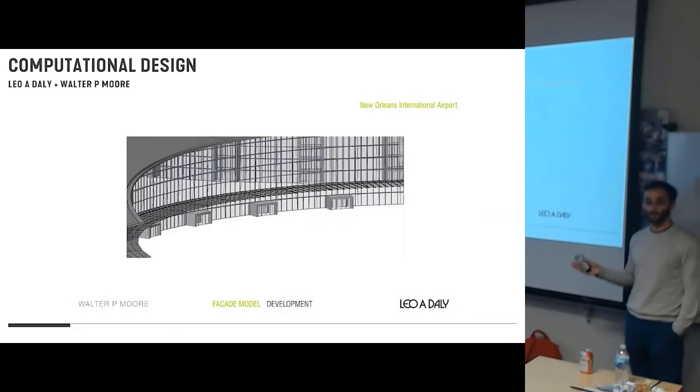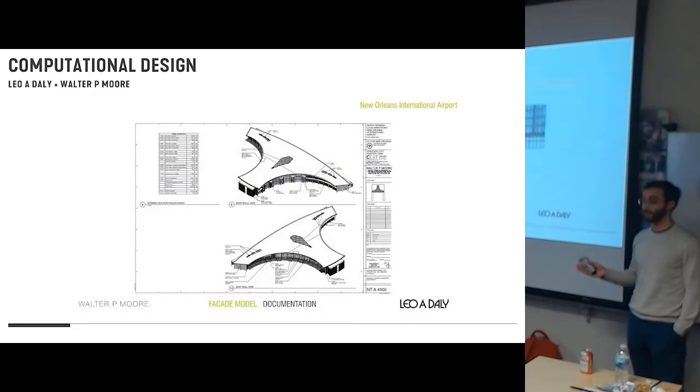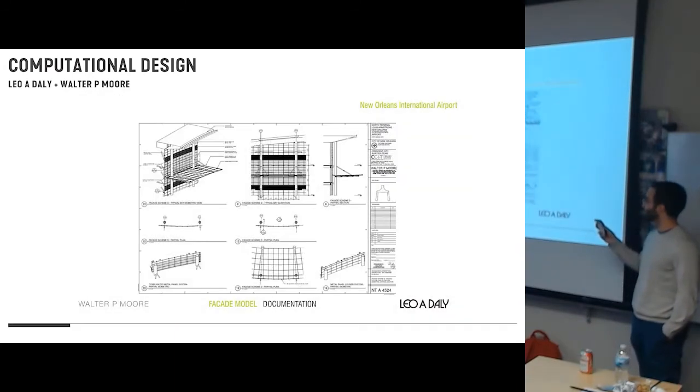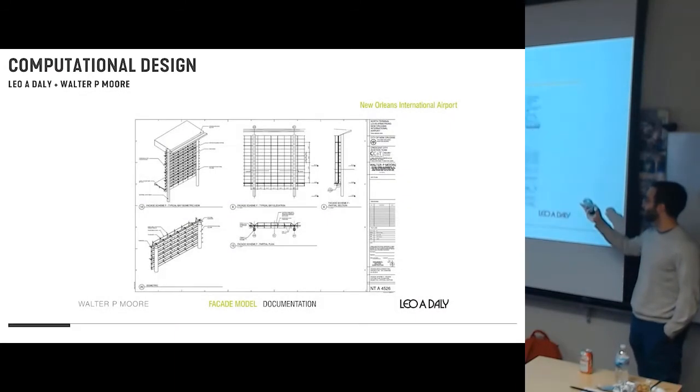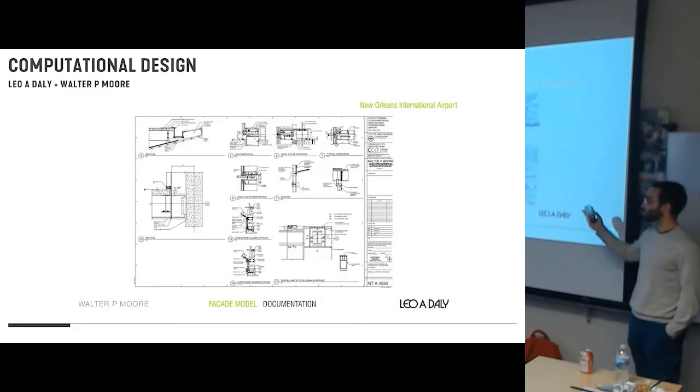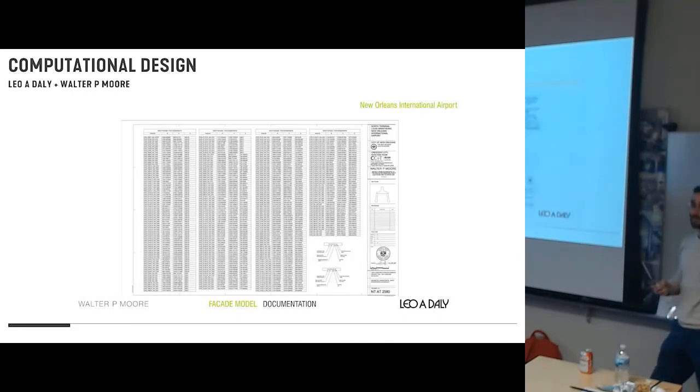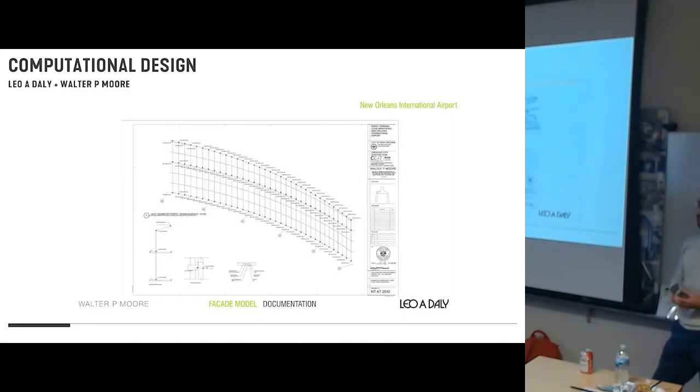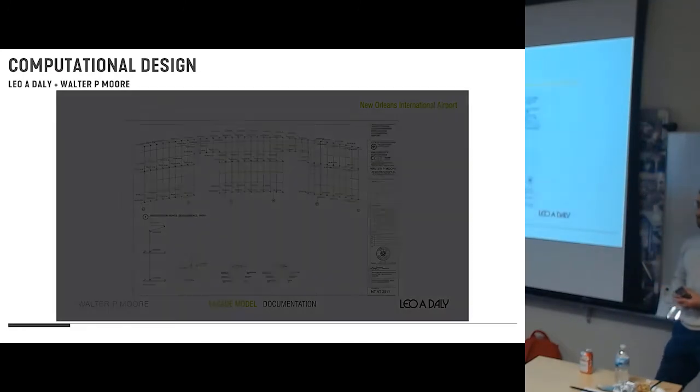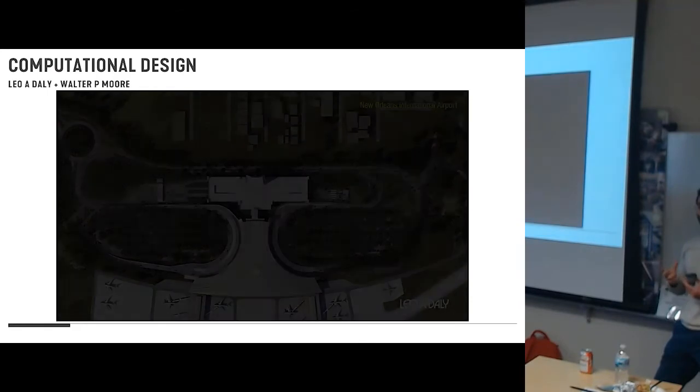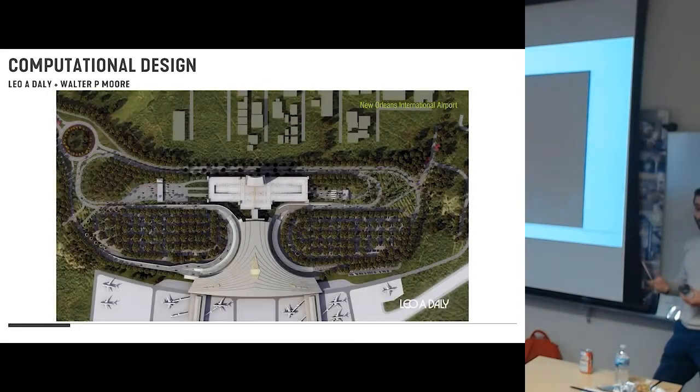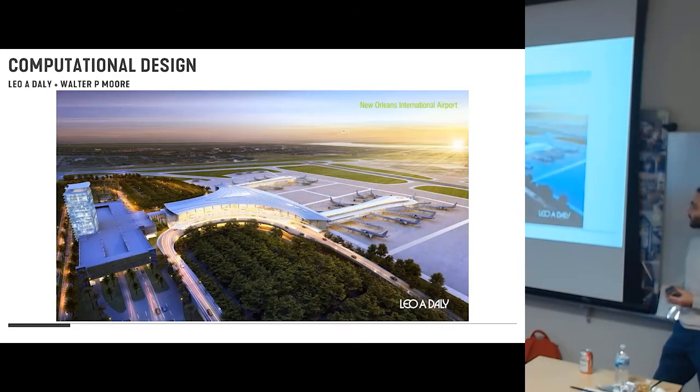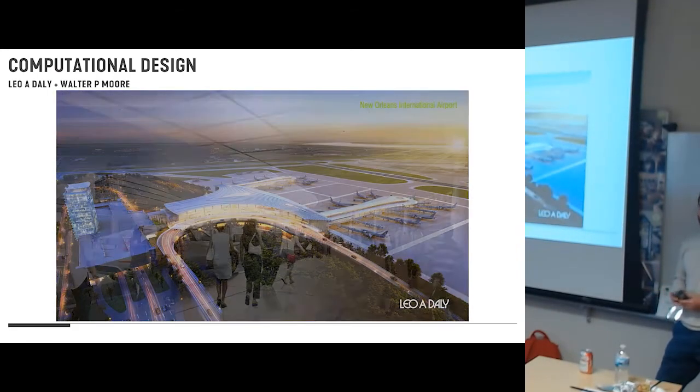So this here is using adaptive components to build a variety of different panel types and then automatically distribute those and generate them across the facade. So I think this project had... and I'll go all the way now to construction documents.